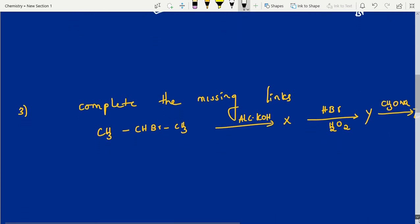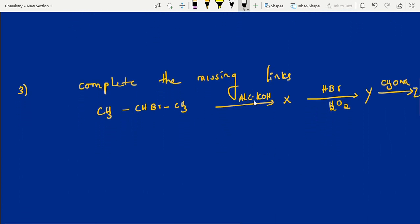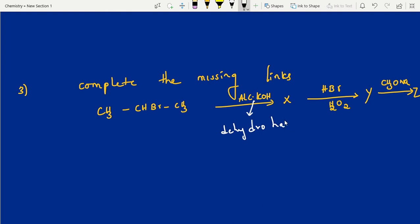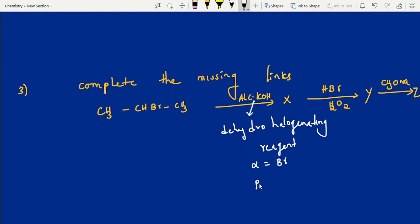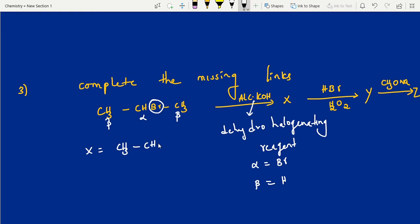Complete the missing links. Alcoholic KOH — what is alcoholic KOH? Alcoholic KOH is nothing but a dehydrohalogenation reagent. Detailed explanation: Saytzeff's rule video I have uploaded, please watch it. From alpha carbon removing bromine, from beta carbon removing hydrogen. If two beta carbons have the same hydrogen, no problem. If two beta carbons have different hydrogen — poor becomes poorer. So finally, wherever you remove there is a double bond.